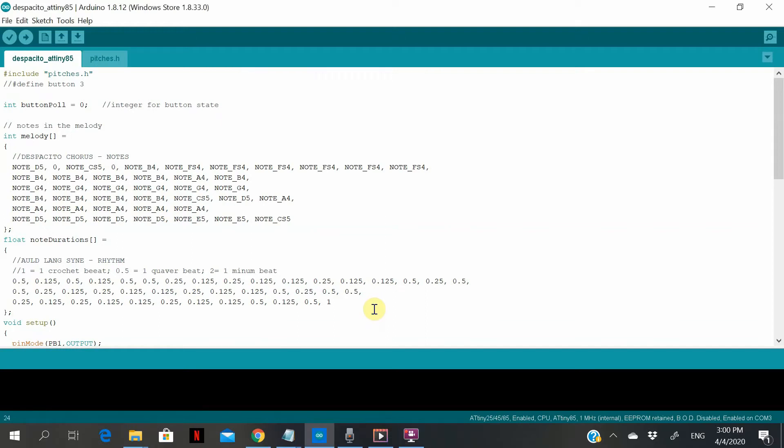Hi everyone, in this video I'm going to show you how to program an ATtiny85 microcontroller.